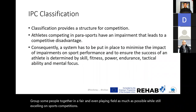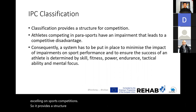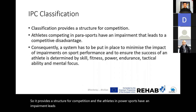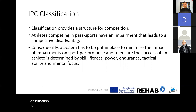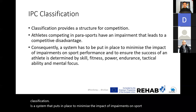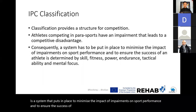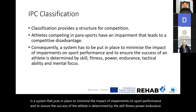This provides a structure for competition. Athletes in parasports have an impairment that leads to a competitive disadvantage, which is why we need classification. It is a system put in place to minimize the impact of impairments on sport performance and to ensure the success of the athlete is determined by skill, fitness, power, endurance, tactical ability, and mental focus.